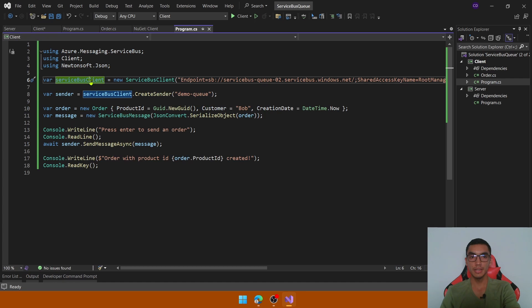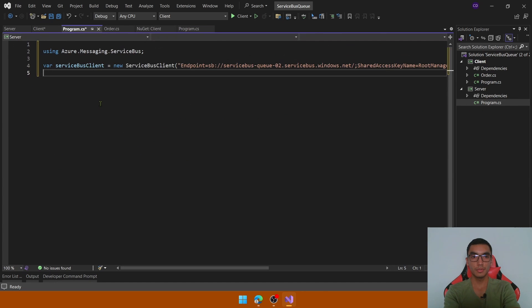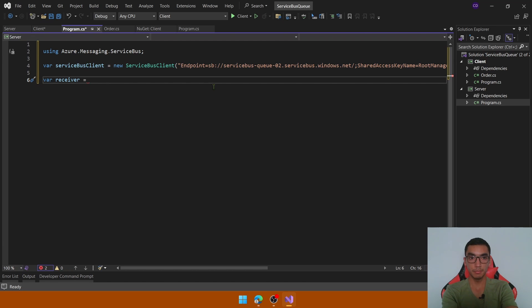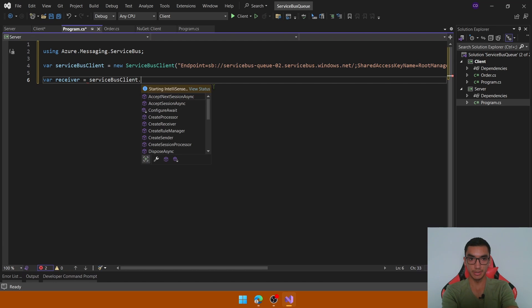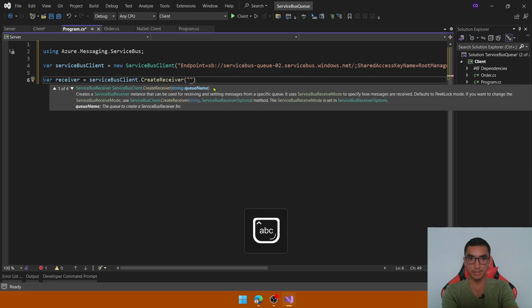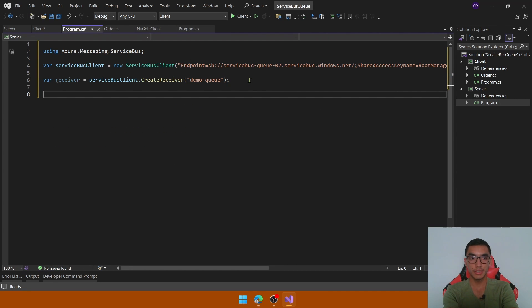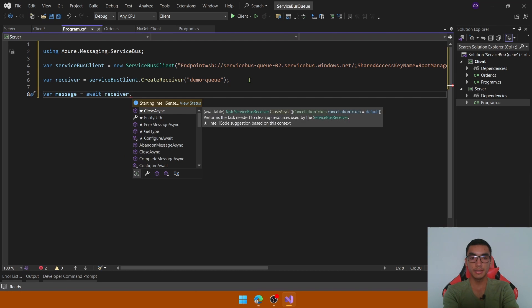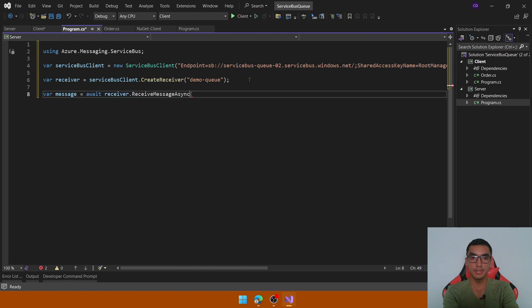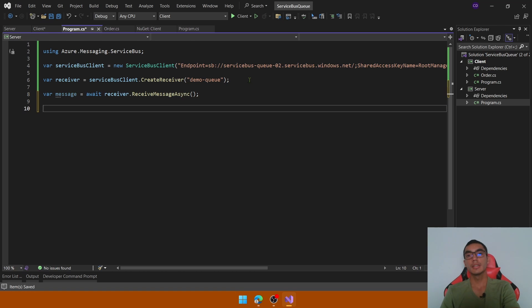Go to program.cs for the client and copy the ServiceBusClient line, which will be used to connect with the Service Bus queue. In the server's program.cs, paste the ServiceBusClient, then create a new receiver by calling serviceBusClient.CreateReceiver(), passing the queue name. Declare a variable and call receiver.ReceiveMessageAsync() to receive the message.